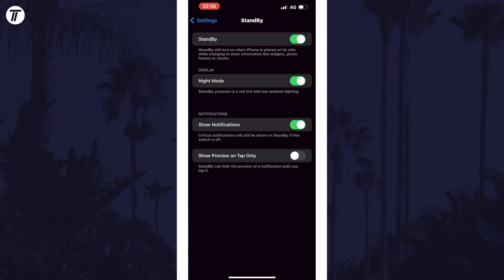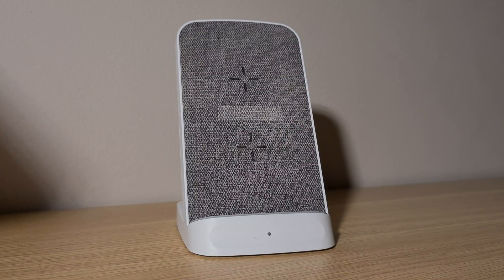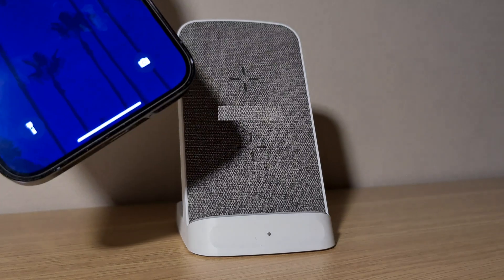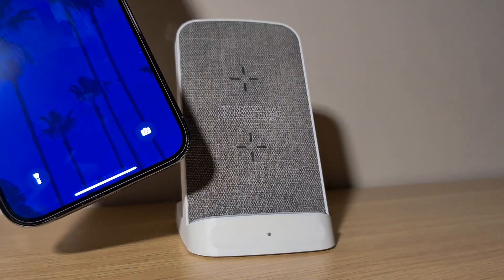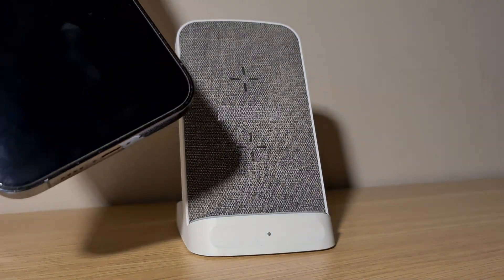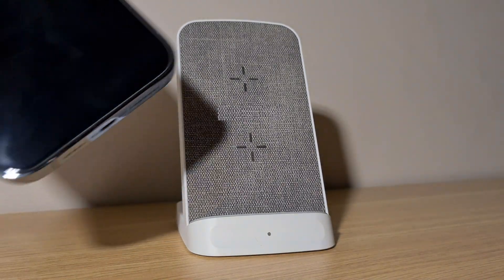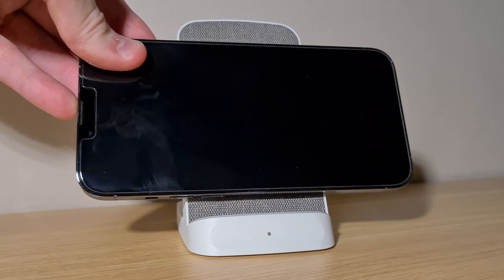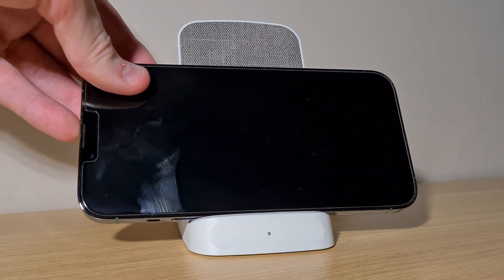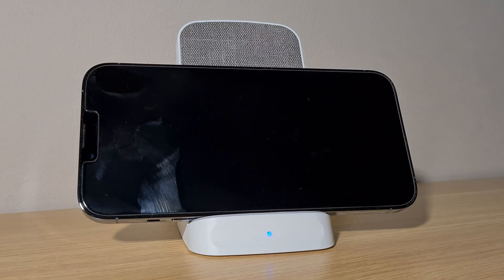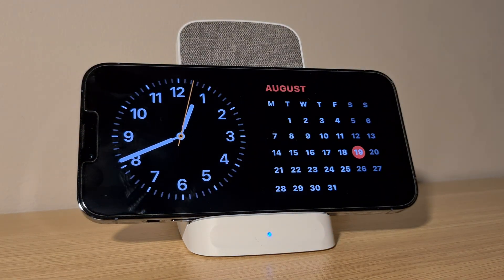We now need to enter standby mode. To do this, start charging your device and then rotate your device landscape when the screen is off. Standby mode should appear and you should be on the widgets page by default.